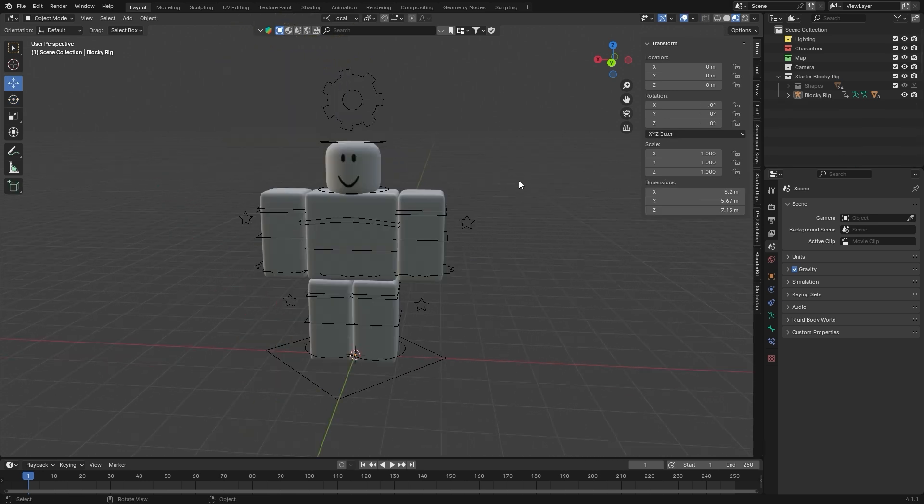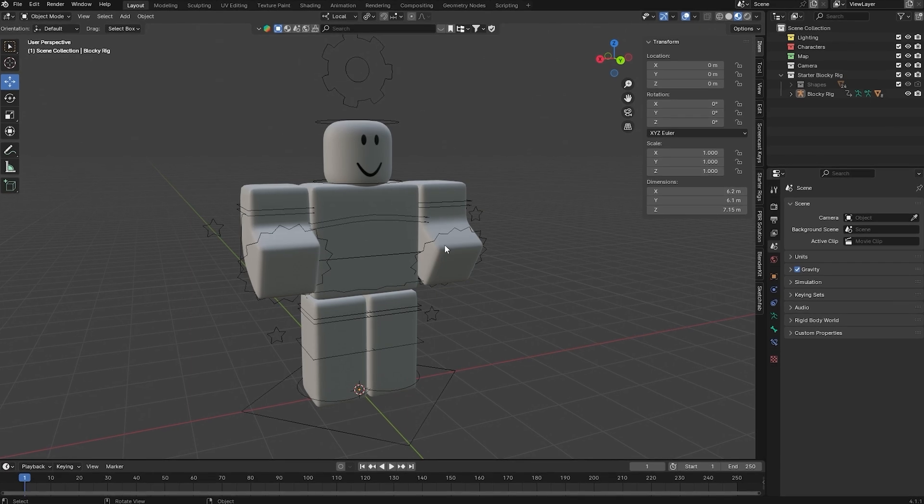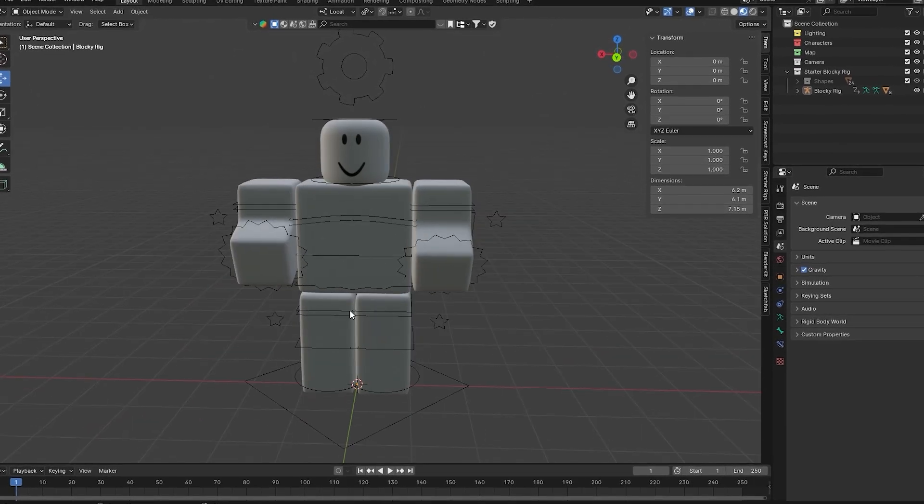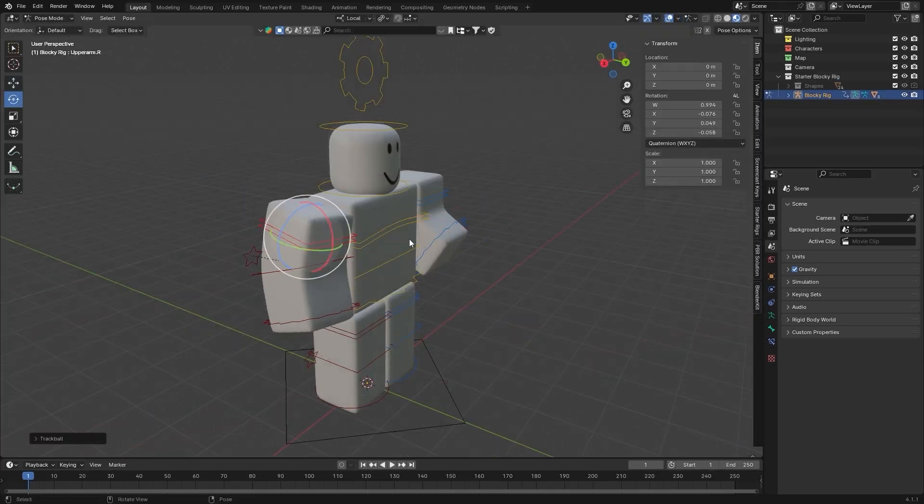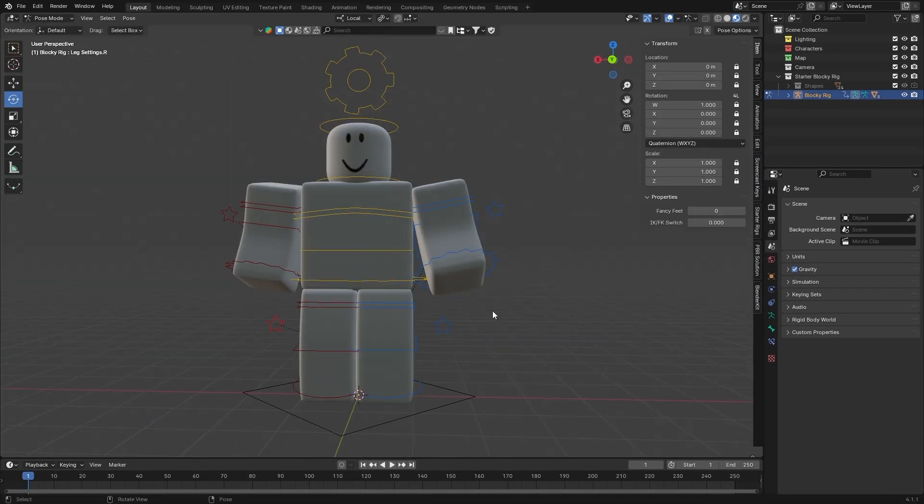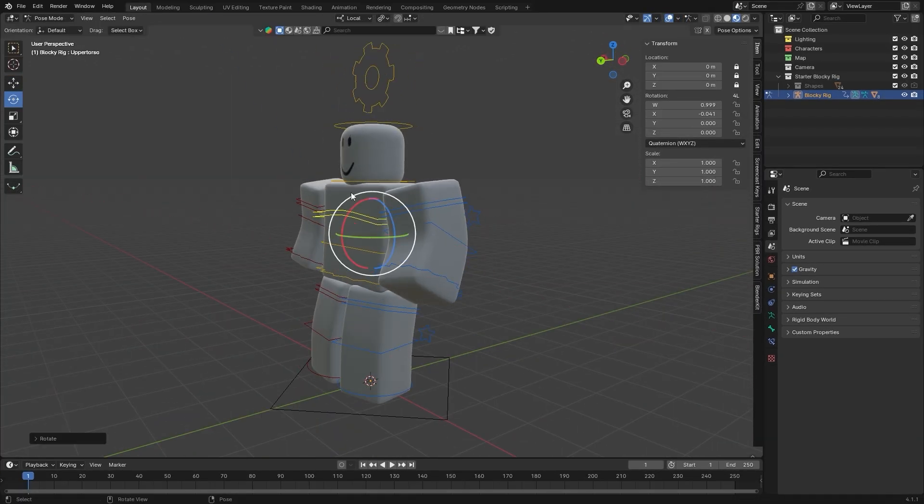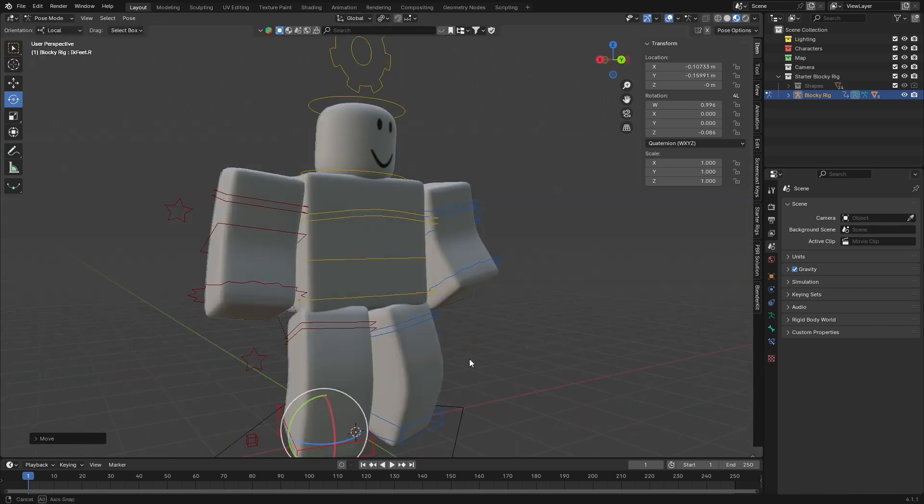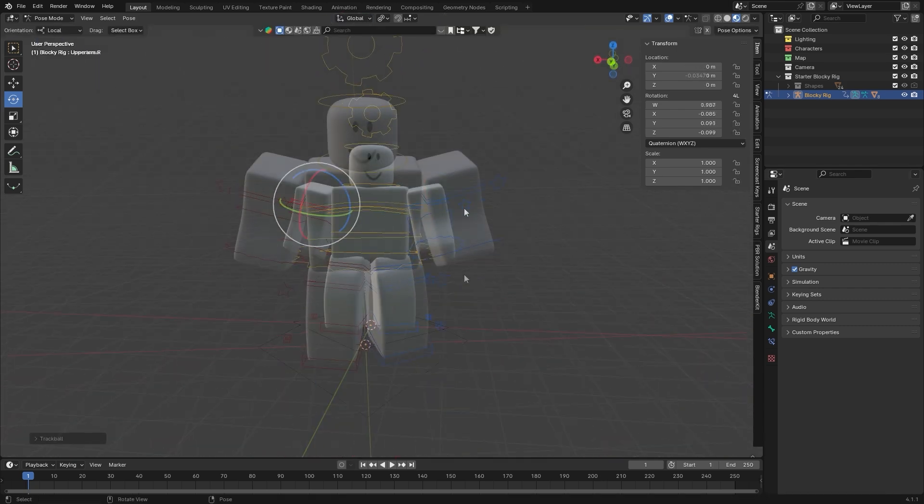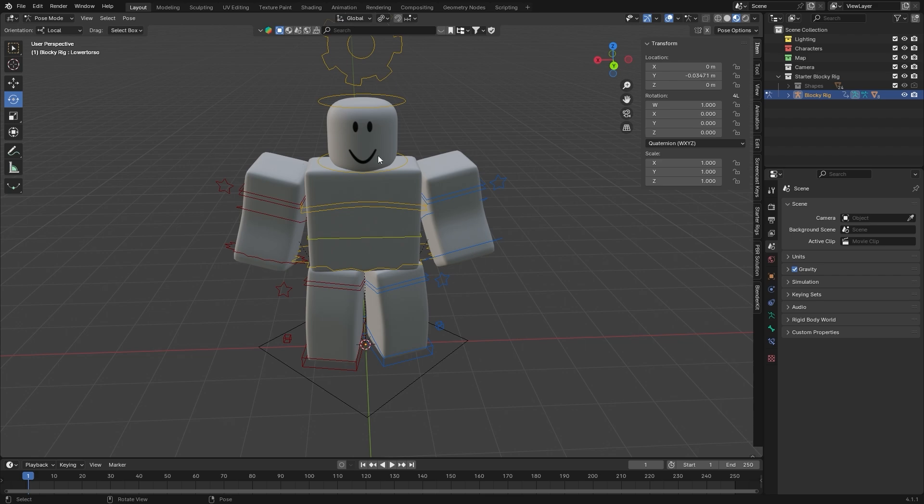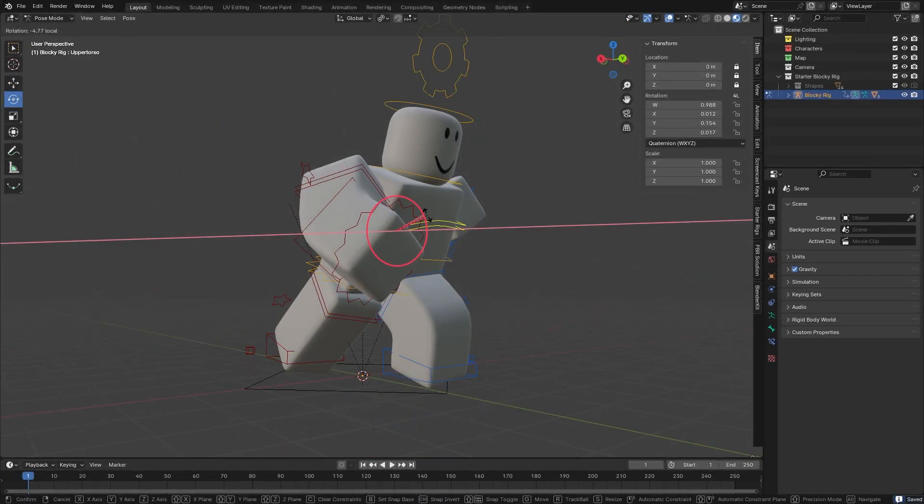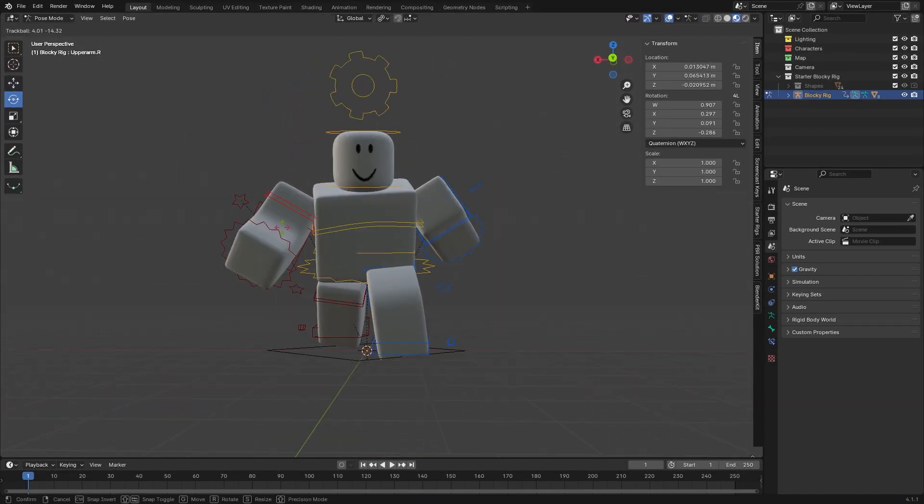The biggest problem I've noticed with beginners having bad posing is just stiffness. Roblox rigs are already blocky, so if you leave the limbs perfectly straight, they'll just look completely lifeless. Always add slight bends to each bone, like the upper and lower arms and legs. Even if the character is just standing still, even a small bend makes a huge difference in making it look more natural.